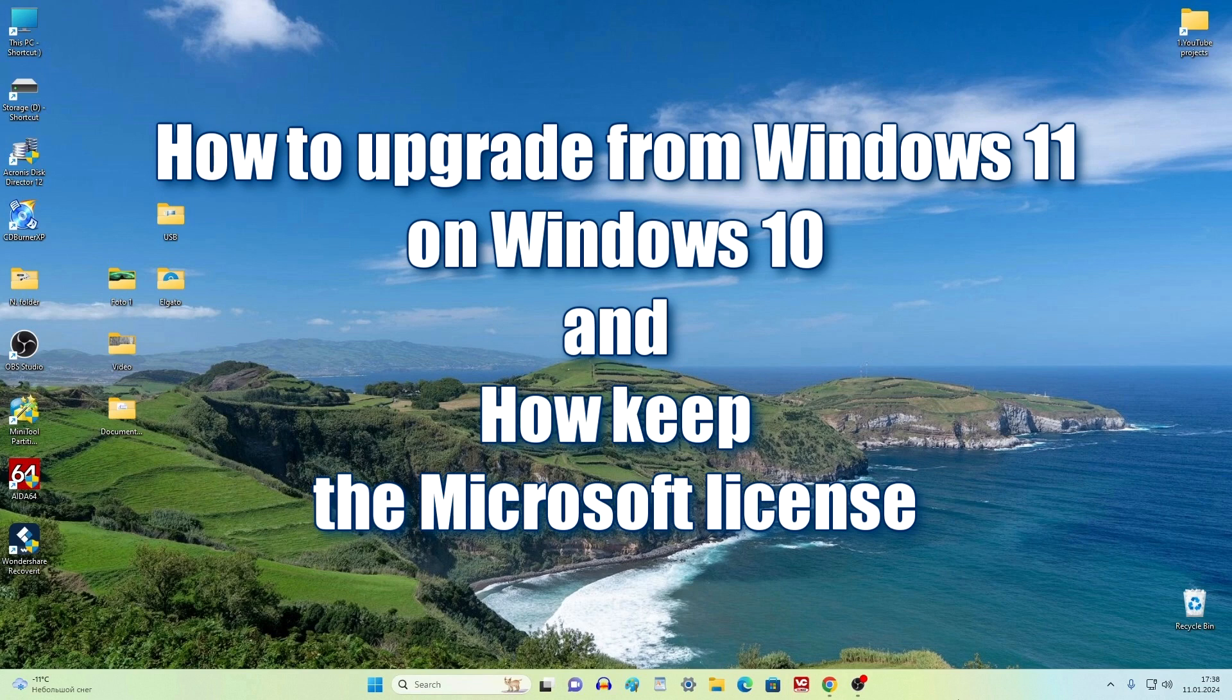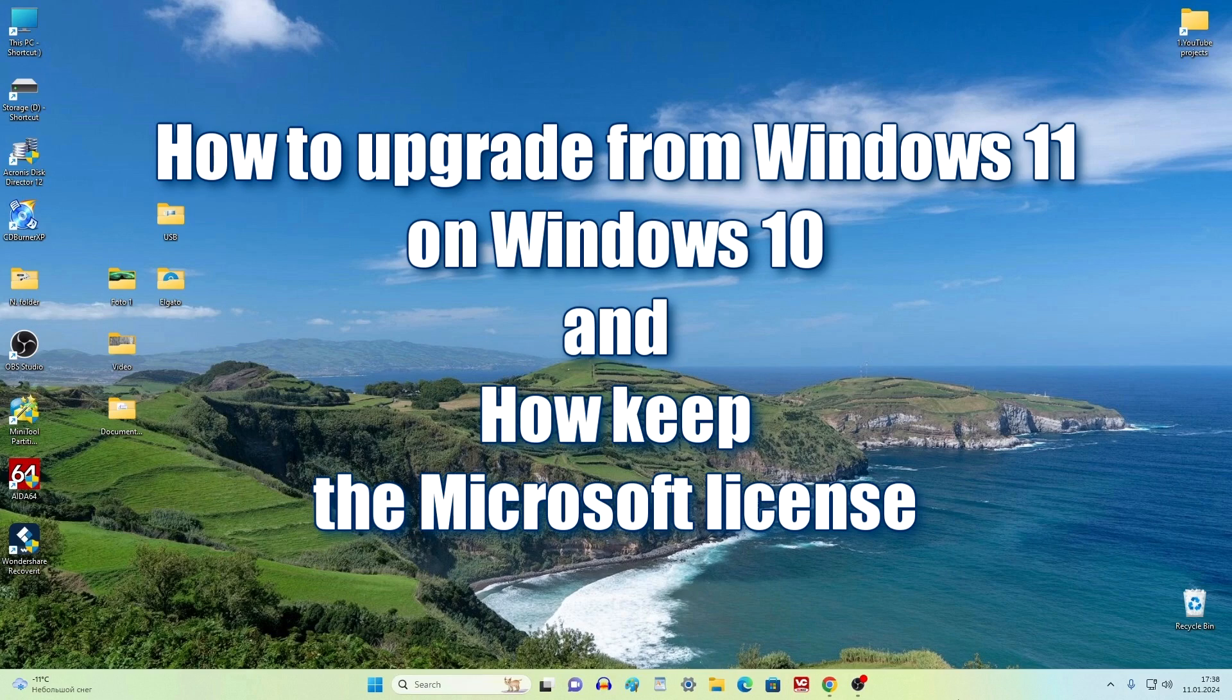Hi everybody, if you bought a computer with Windows 11 and are now unhappy with how it works, or you upgraded from Windows 10 to Windows 11 and after that your computer is lagging or running slowly, I will help you return to Windows 10 and not lose your Microsoft license.